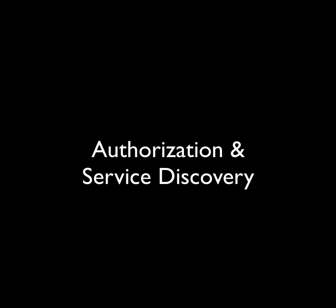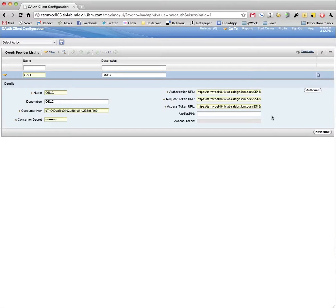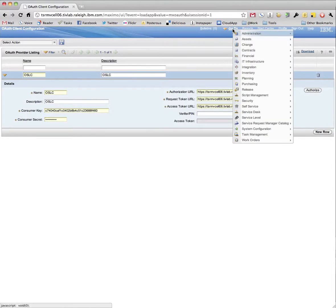Next, we will demonstrate authorization in RTC Service Discovery. The first step is establishing an OAuth token under OAuth Client Configuration. This can be located in the GoTo menu under Security.